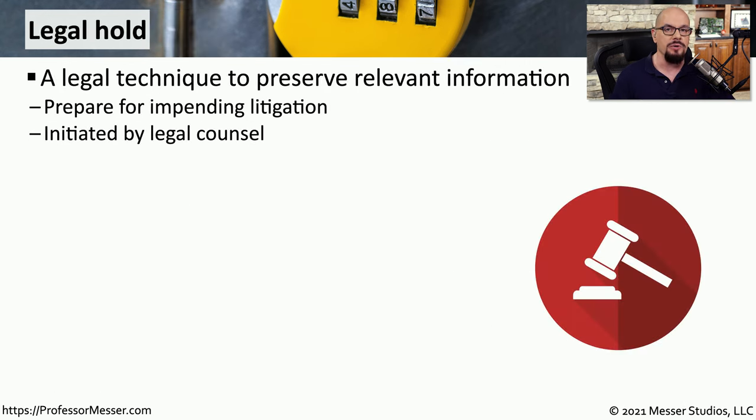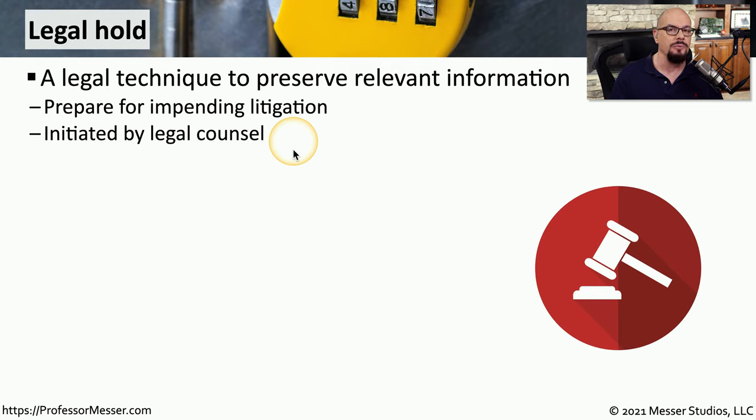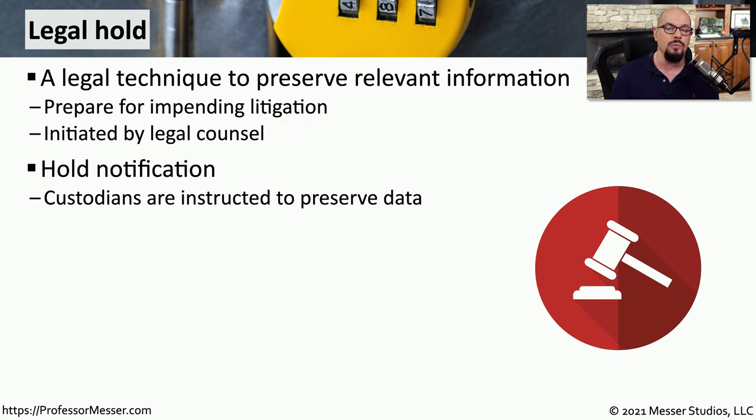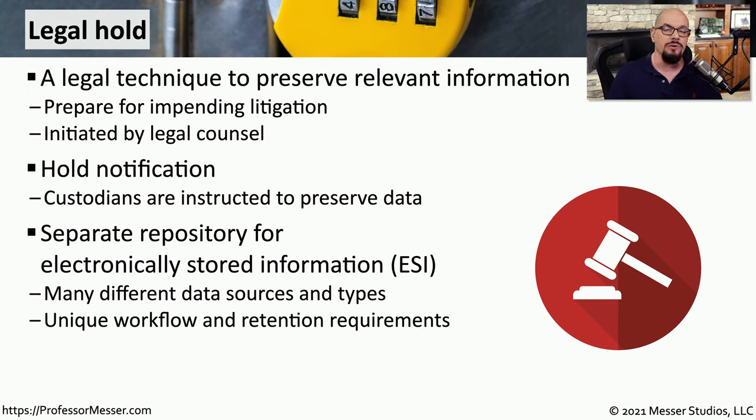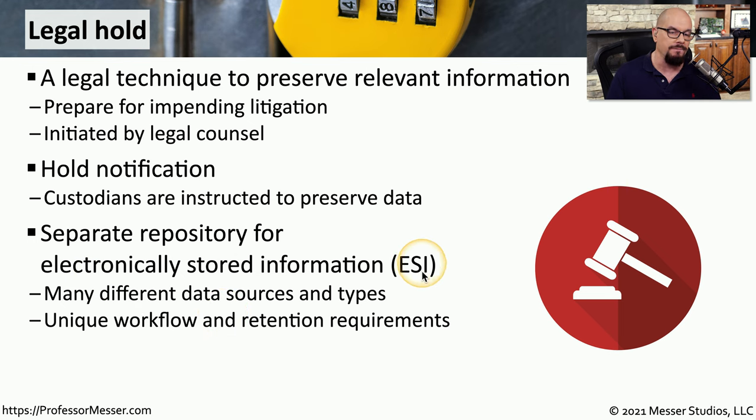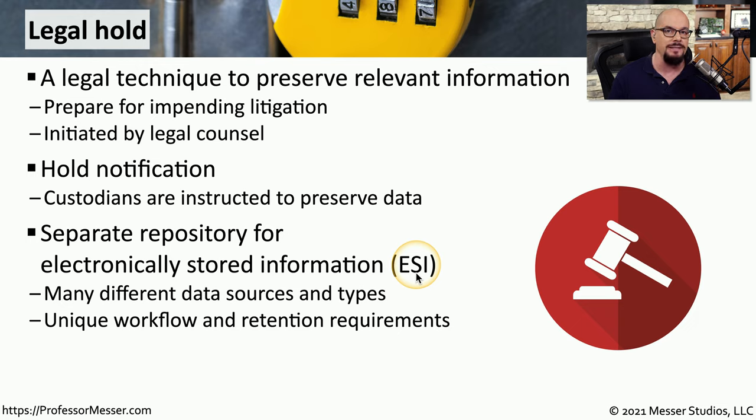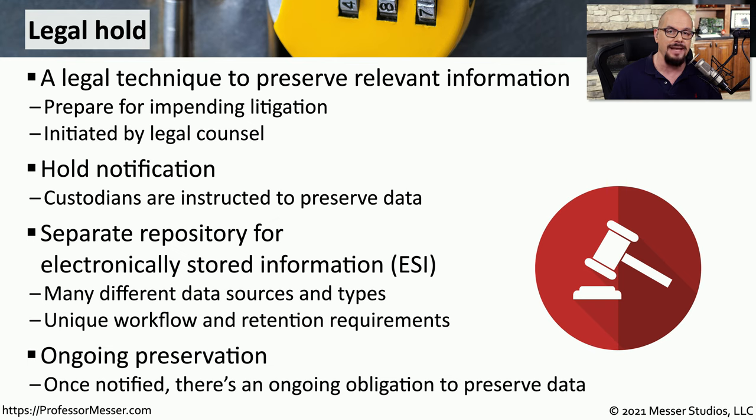One of the first notices you might get relating to digital forensics is a legal hold. This is often requested by legal counsel and is often a precursor to other types of legal proceedings. The legal hold describes what type of data needs to be preserved for later use. The data copied for this legal hold is often stored in a separate repository and is referred to as electronically stored information, or ESI. These legal holds may ask for many different kinds of information and many types of applications. The information you're storing might be stored for a certain amount of time, or it may be an indefinite hold. As a security professional, if you receive a legal hold, you have a responsibility to gather and maintain that data so that everything is preserved.